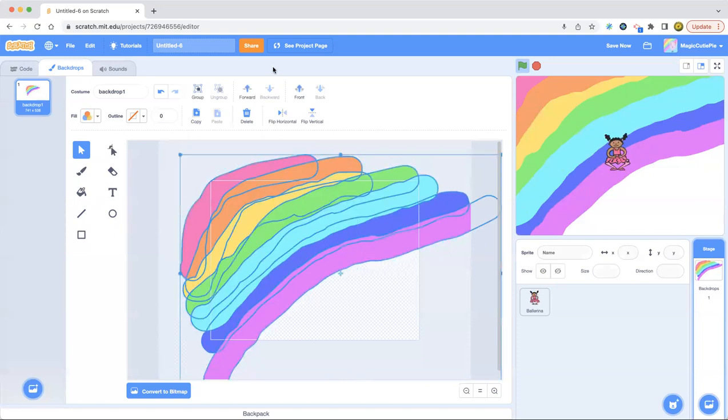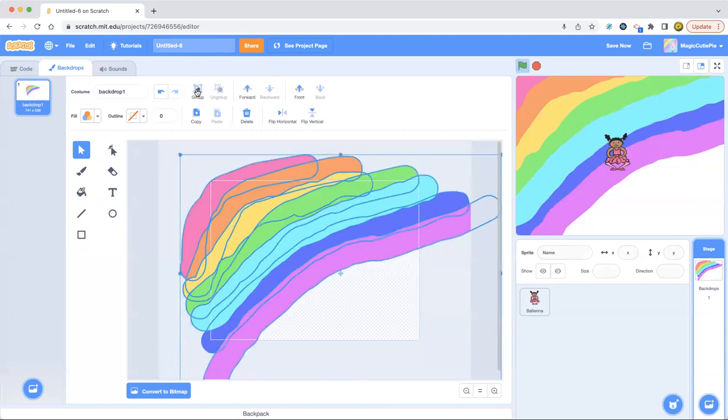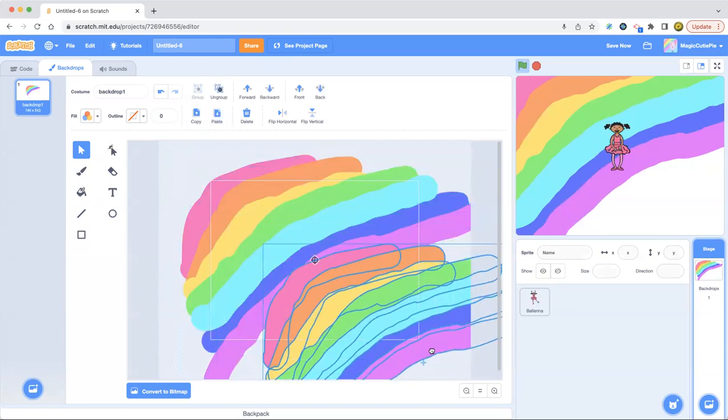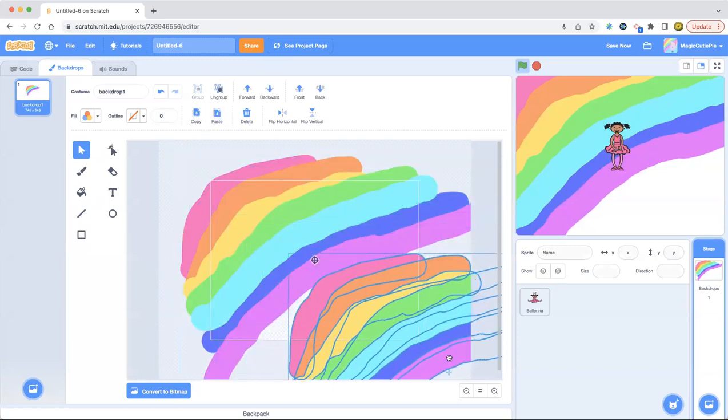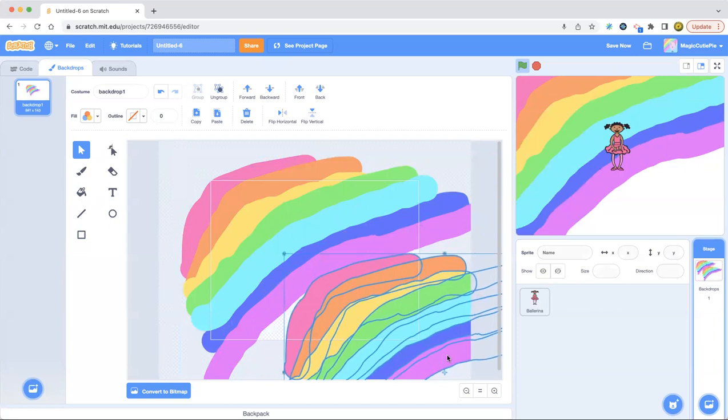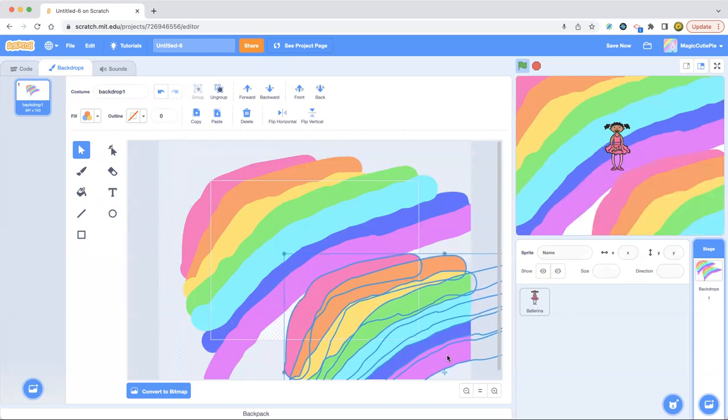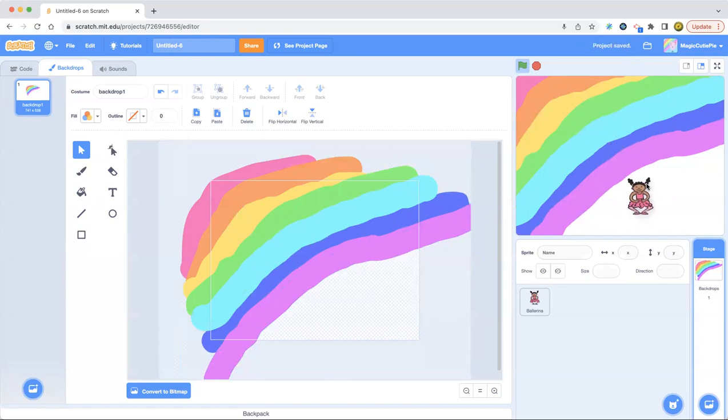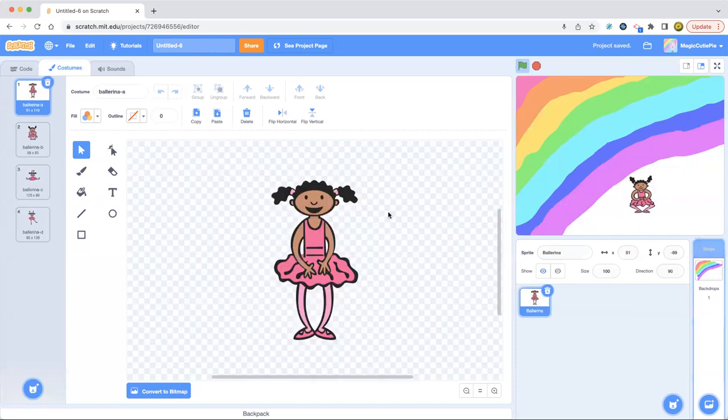And now let's copy. Group, copy, paste. You got the rainbow again. That is not happening. Good. But this is the ballerina. Let's move her over here. She's dancing over here now.